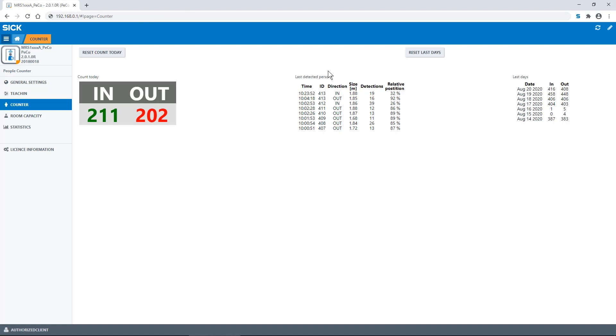On the right side, you can find an overview of the last detected persons. By selecting the reset last days button, you can also set the counts of the last days to zero.